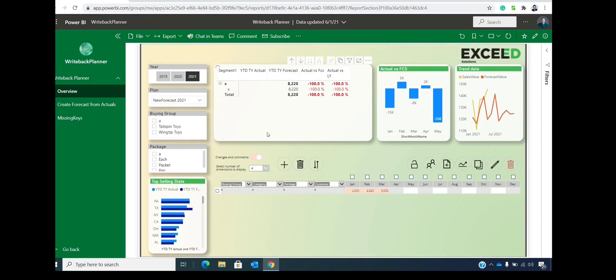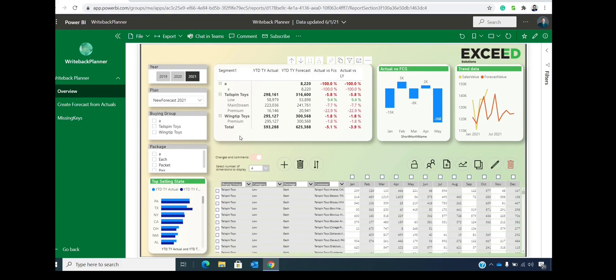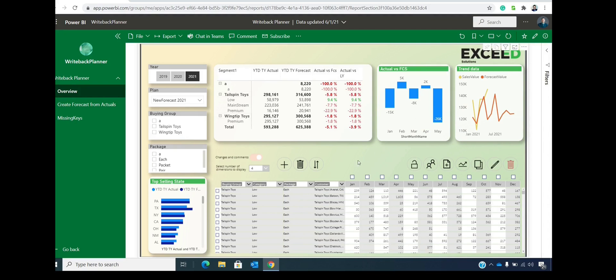And now we can combine the writeback data, which is the data we included with the actuals coming from your data model. So this was a general overview. We will go into details about other features or we will go into details about each feature in the separate videos.